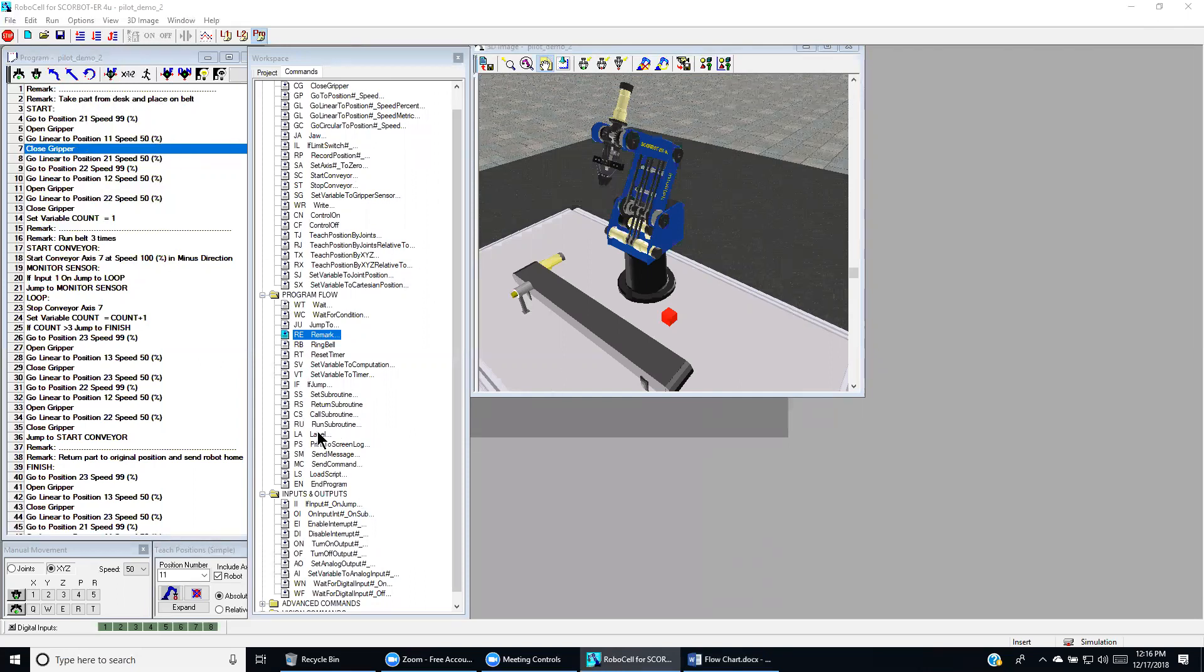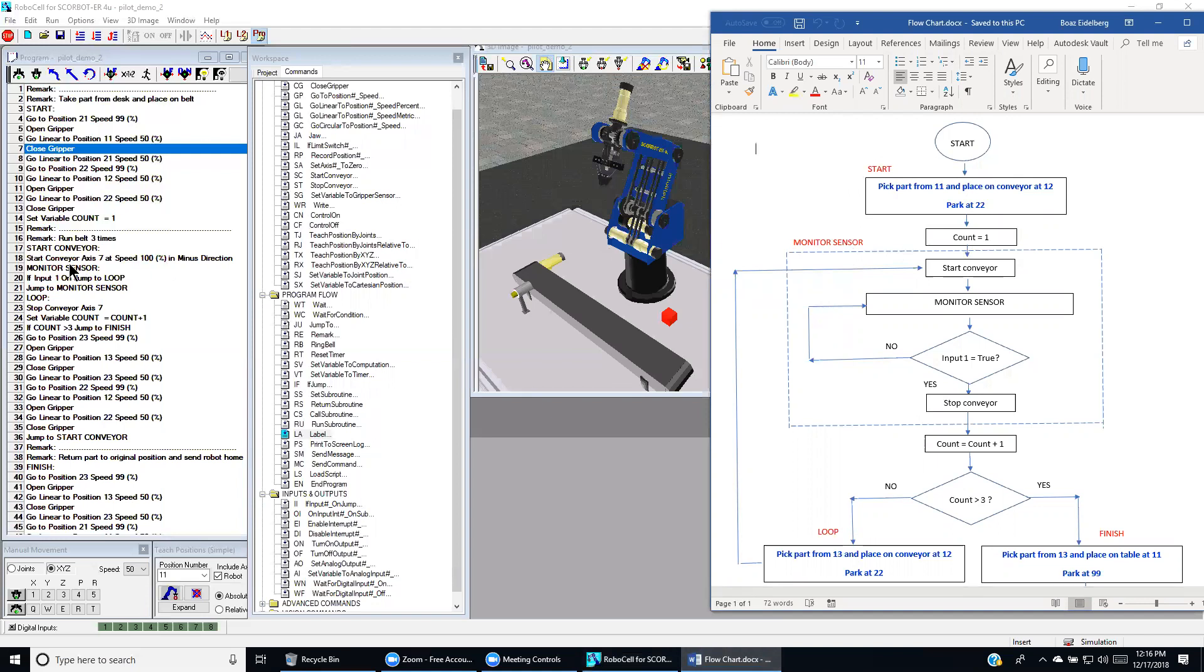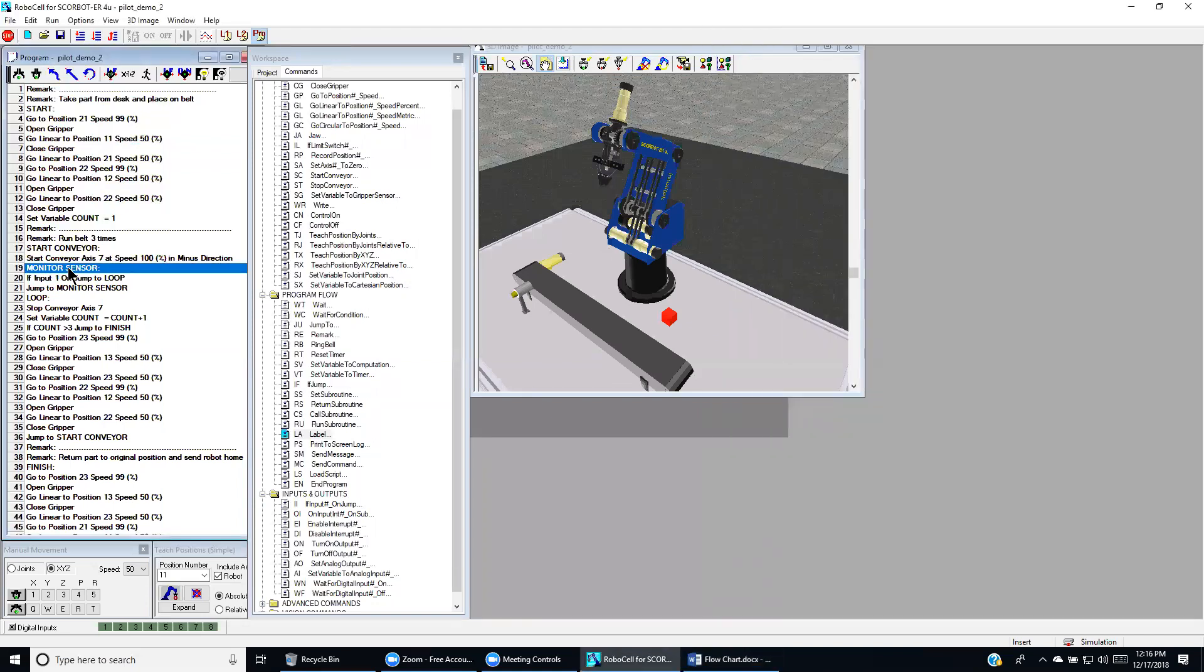We will use a label command. A label simply defines a group of commands that are done together in order to complete a definite process. Sometimes it's called a subroutine. For example, over here, all these commands are under the label of monitor sensor. We see the monitor sensor label right here.